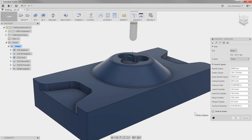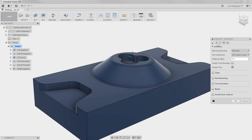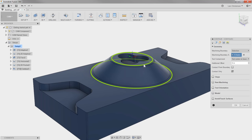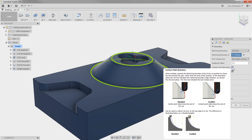Since we have some material left over from a roughing operation, I'm going to make this a semi-finishing operation. I'm going to go into our Geometry tab, and just like we did with the Horizontal toolpath, I'm going to hit Selection and select our boundary we want the tool to work within. I'm also going to turn on Contact Point Boundary, which will make sure there is a contact point tangent to our cutter.